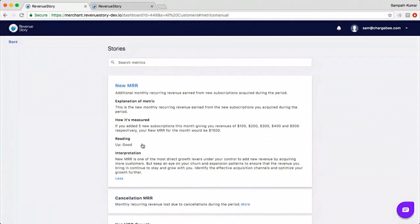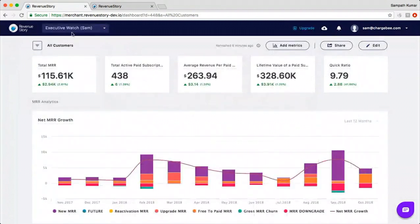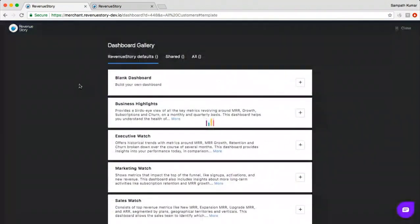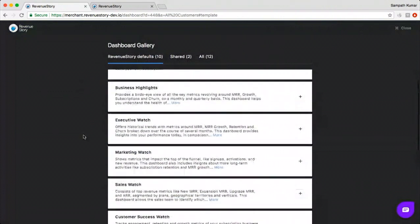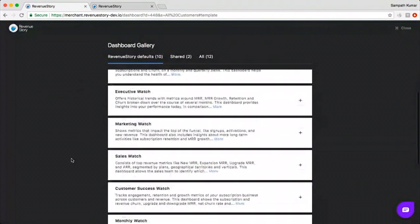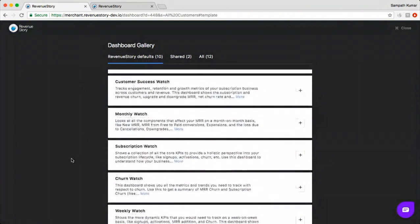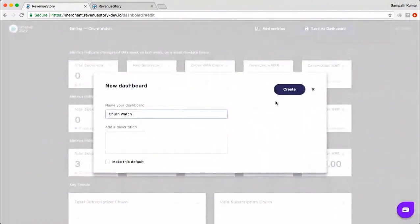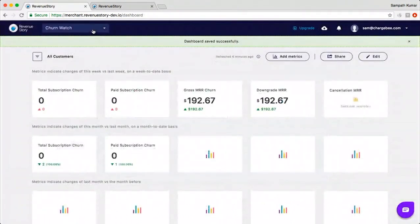Where do we add the other dashboards for different roles? Go to the dashboard dropdown and choose 'Explore more from the gallery.' We have about 10 different default dashboard templates — for executives, marketing, sales, customer success — and a couple of time-based boards like monthly and weekly watch, plus subscription and churn watch boards. All you have to do is click the plus button and save the dashboard, and it gets added to your list. You can also edit, delete, and rearrange metrics on any dashboard.